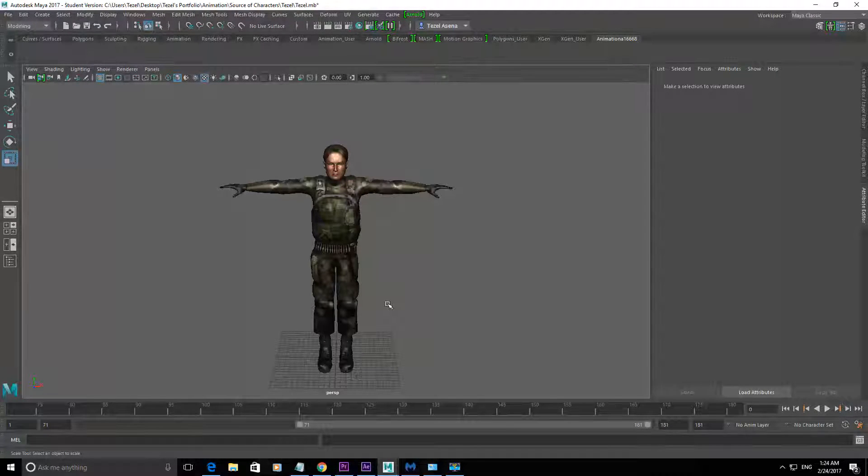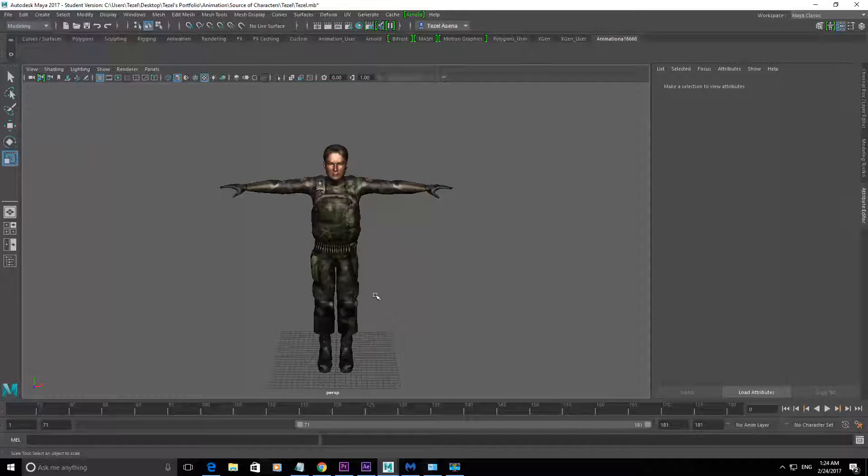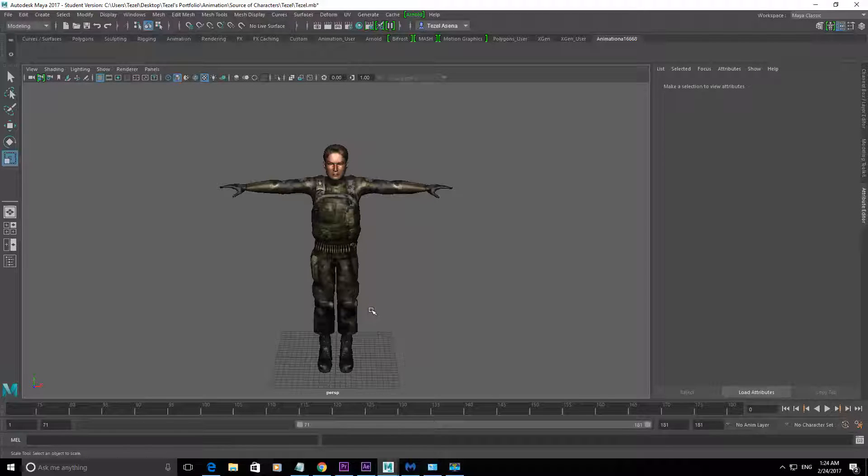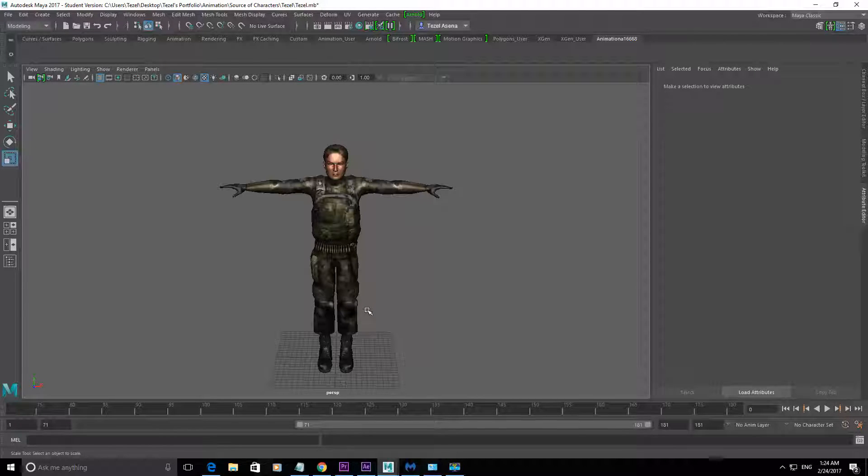Hey everyone, so in this tutorial I'm going to show you how to scale a model created using the Autodesk character generator.